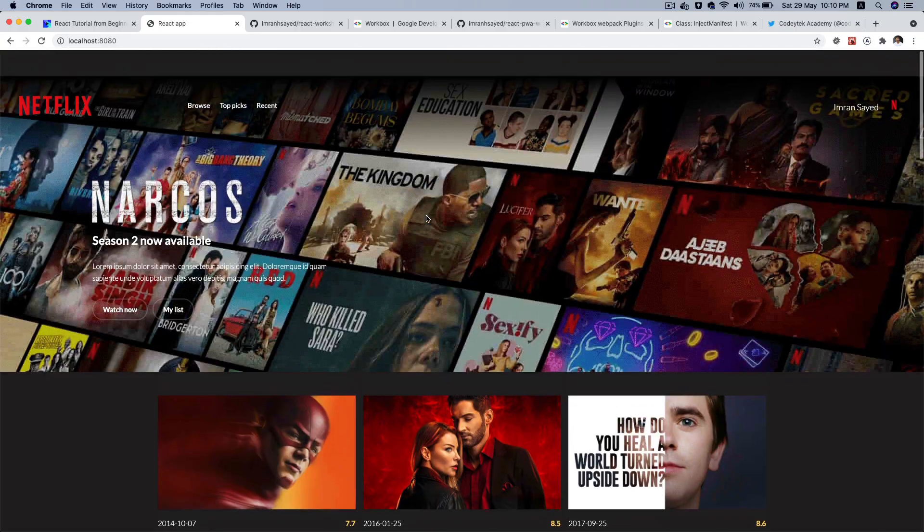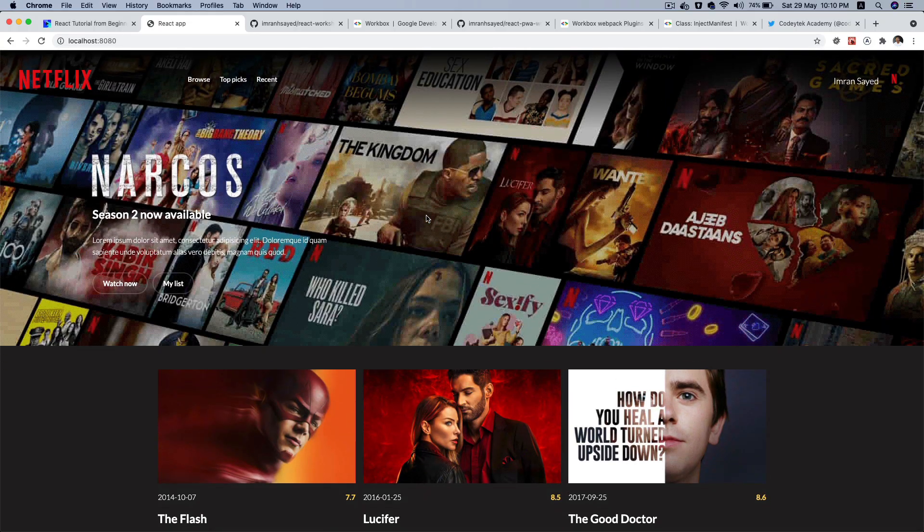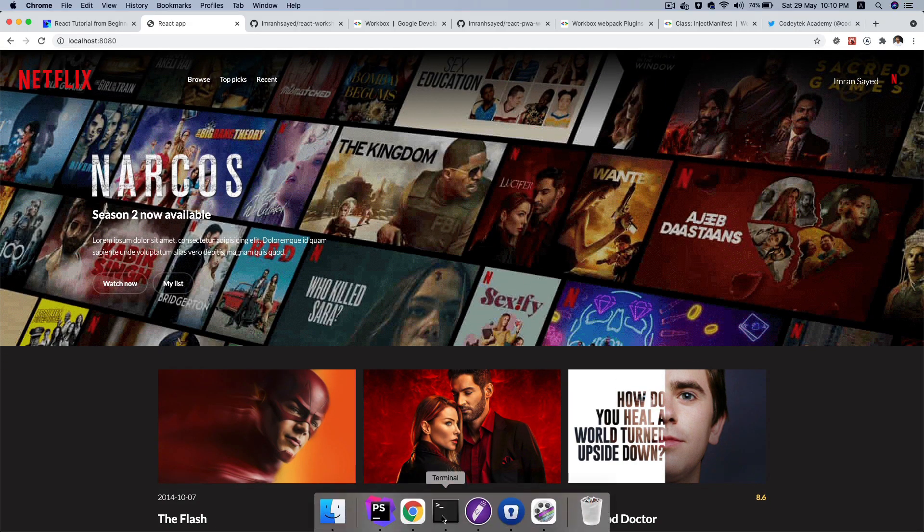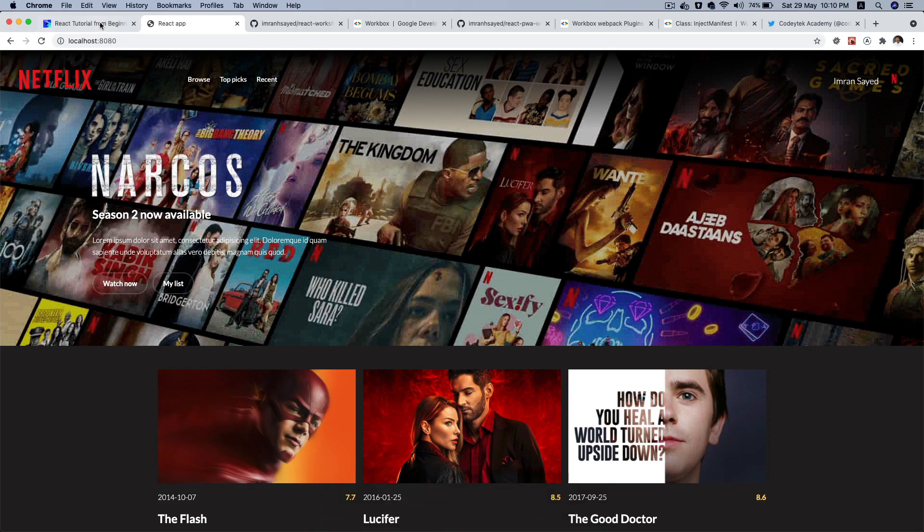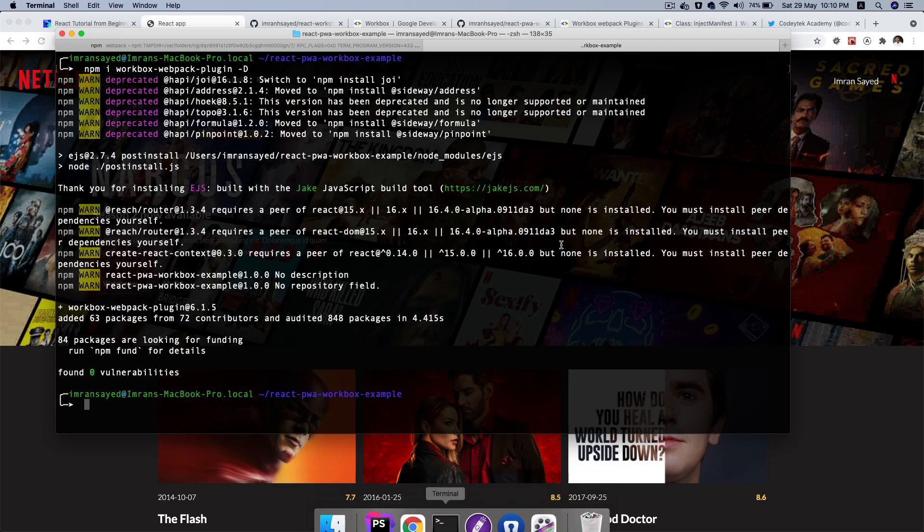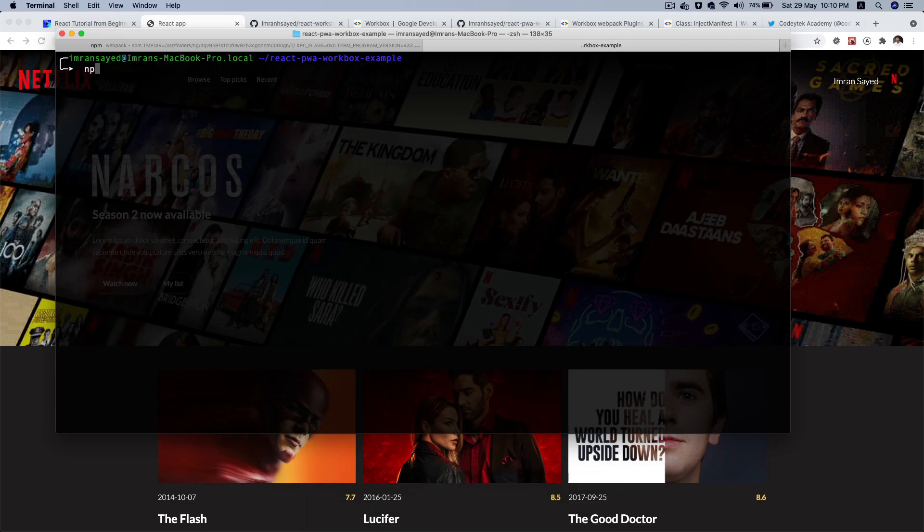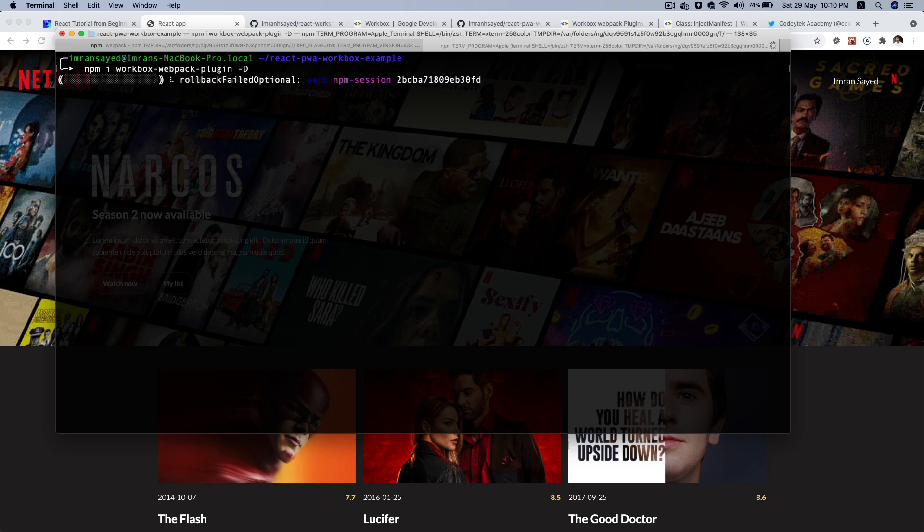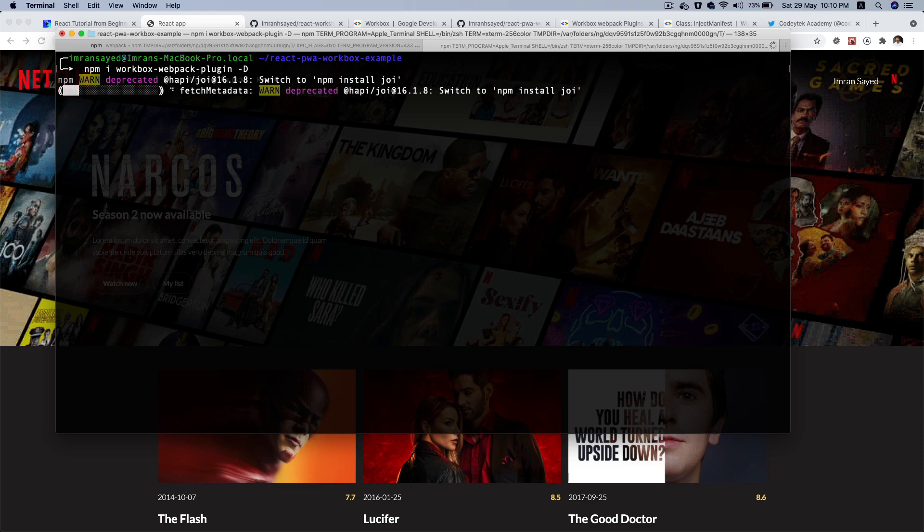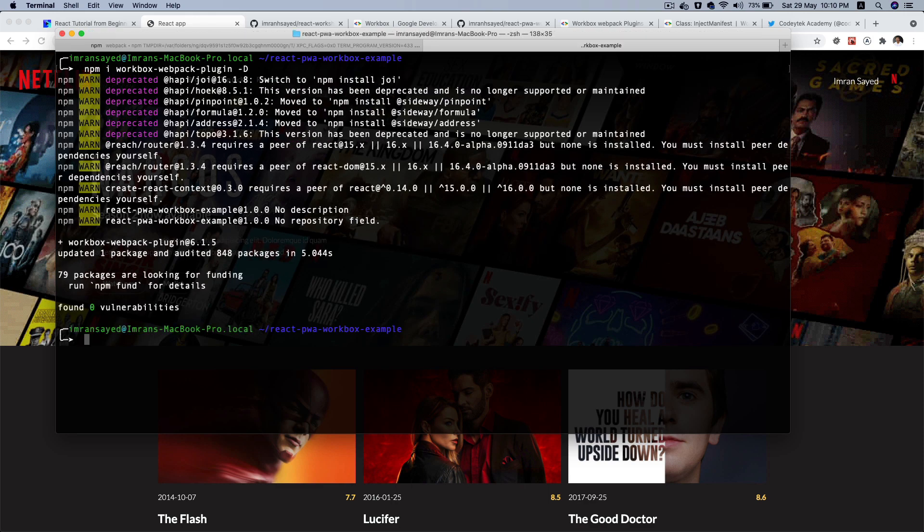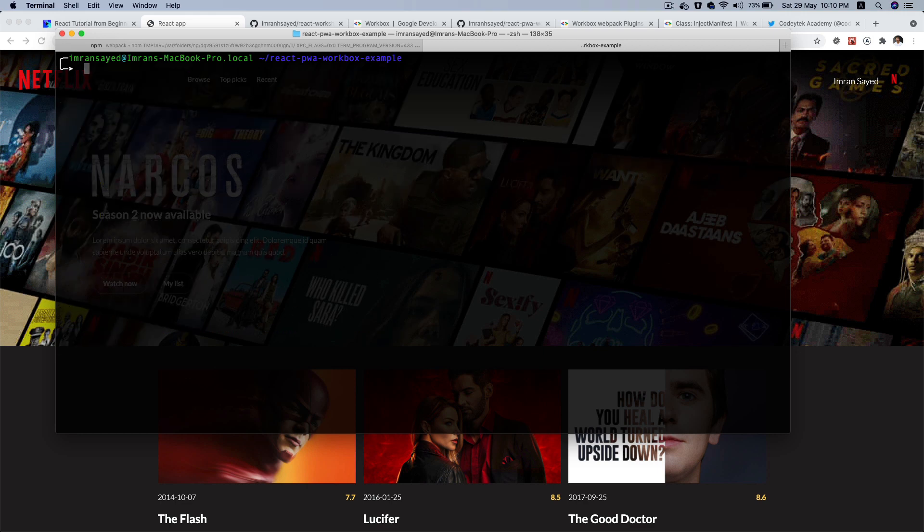Let's begin now. Currently we have this application, a React application which is currently running on 8080, and I'm going to do an npm install workbox-webpack-plugin hyphen D because I wanted to install in development. I want to use it only in case of development at the time of build. I think we did install this in the previous episode but that's fine.